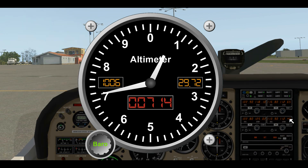It's imperative to make sure you have the correct altimeter setting in your altimeter — otherwise you could really get yourself in trouble.